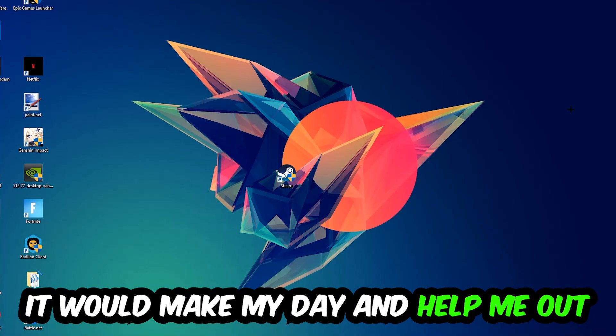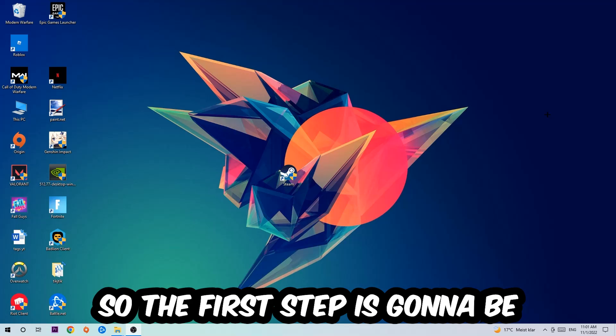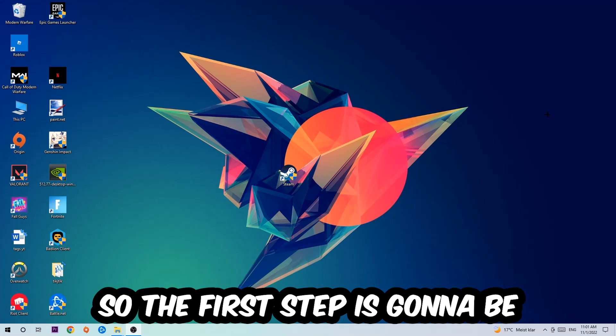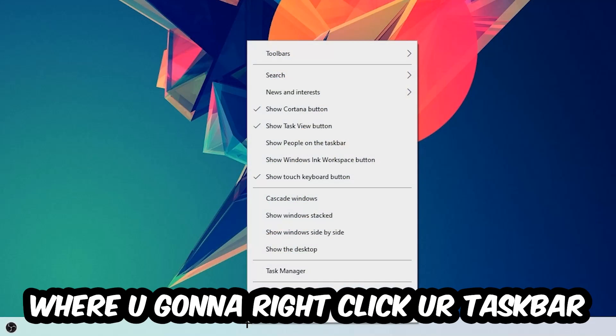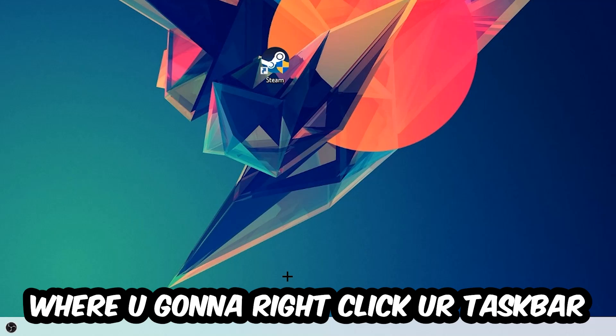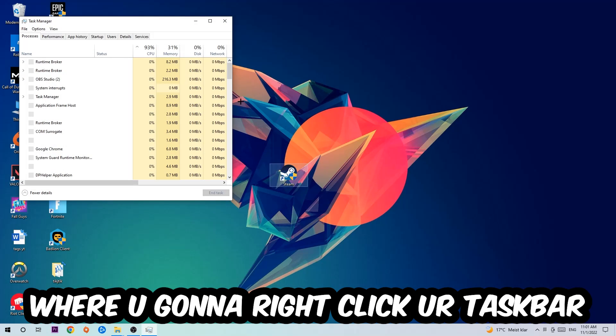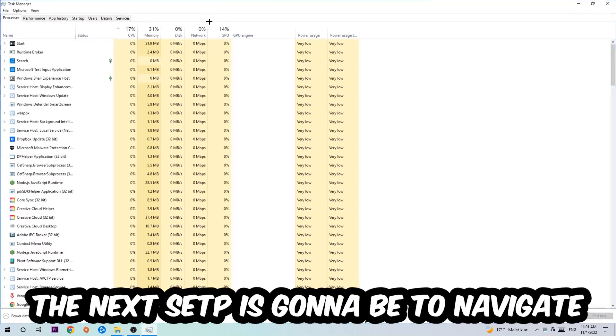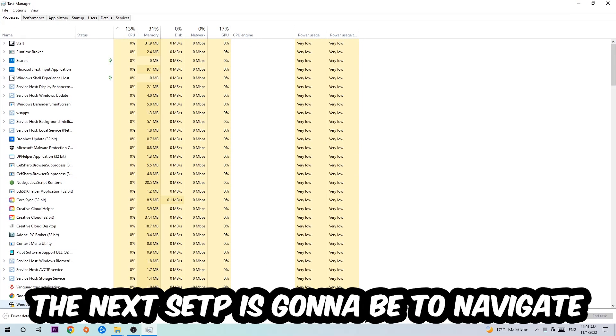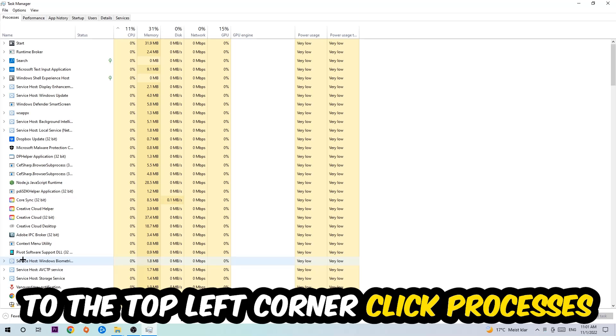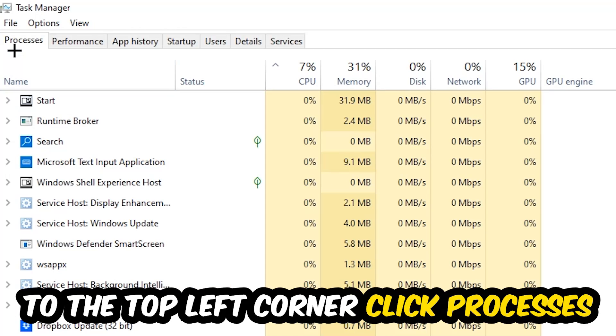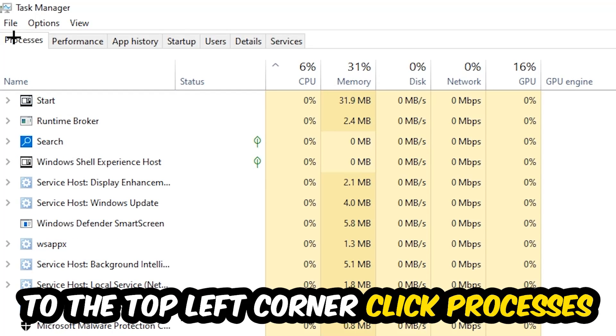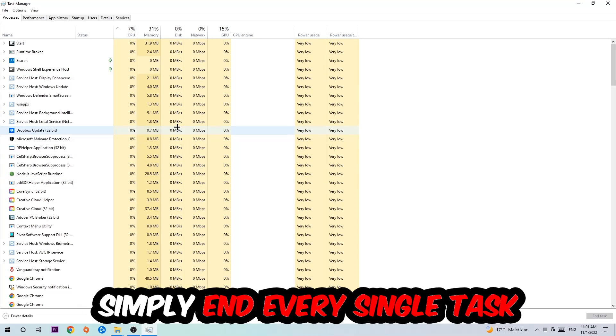The first step I would recommend for everybody is to navigate to the bottom of your screen, right-click your taskbar, and open Task Manager. Next, navigate to the top left corner, click on Processes, and once you're there I want you to end every single task that is currently running and has nothing to do with Windows.